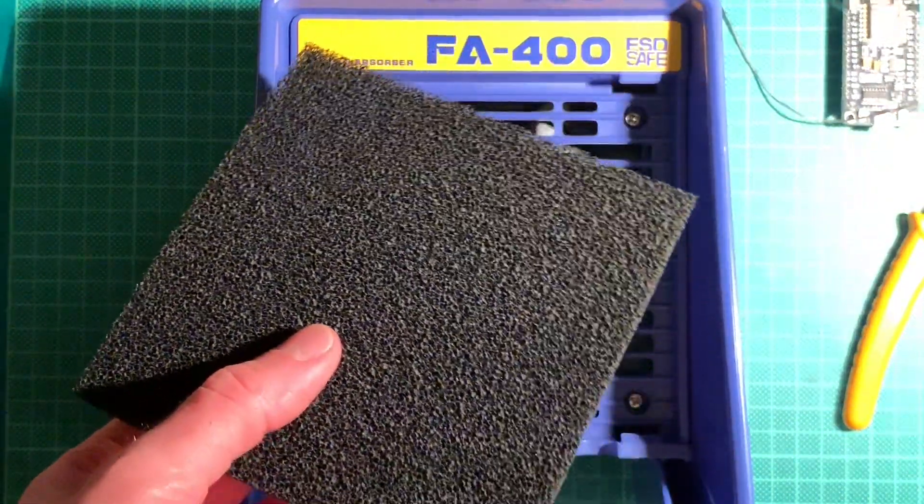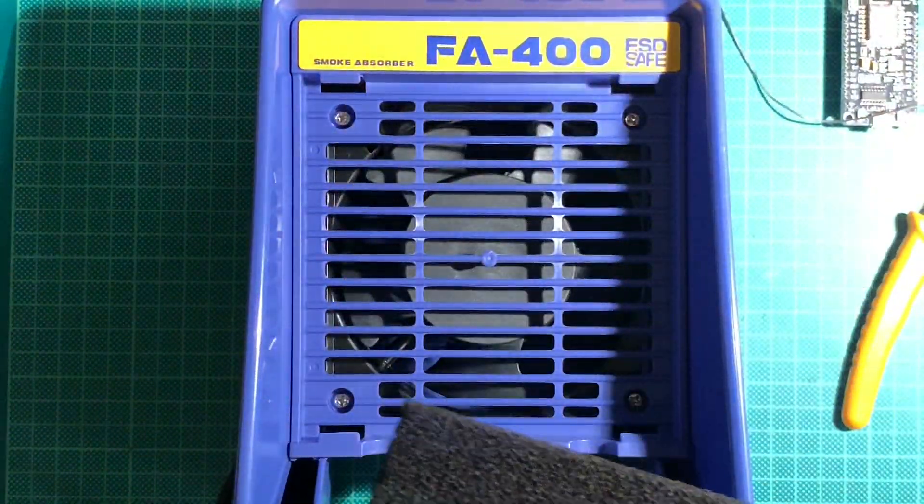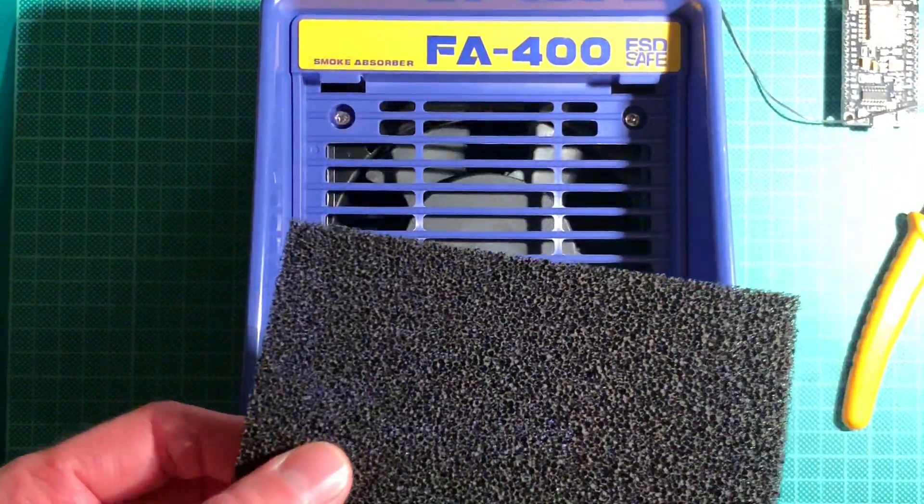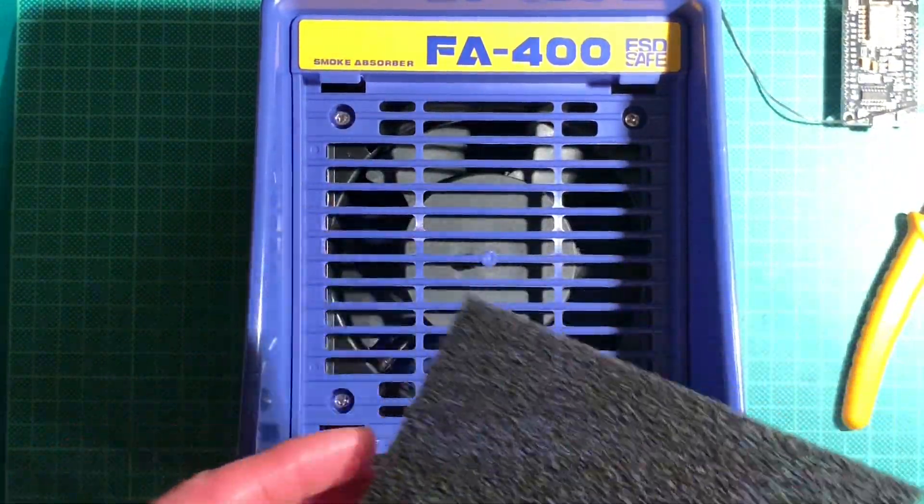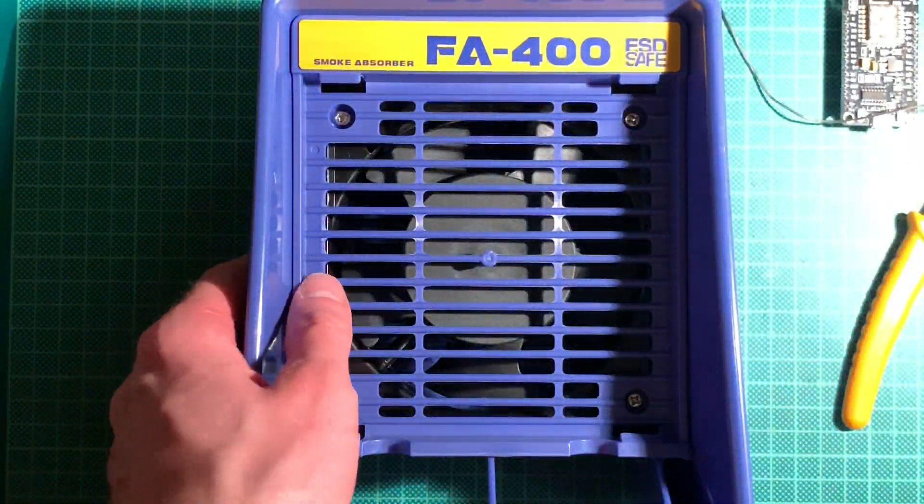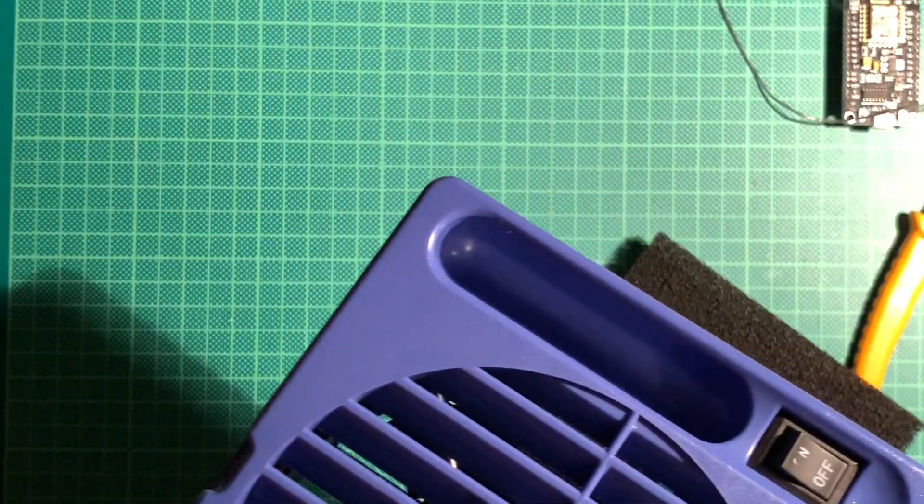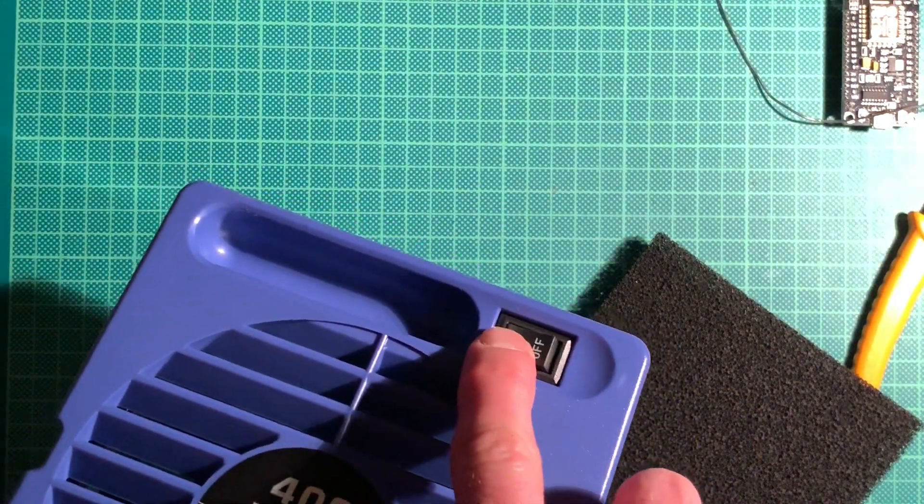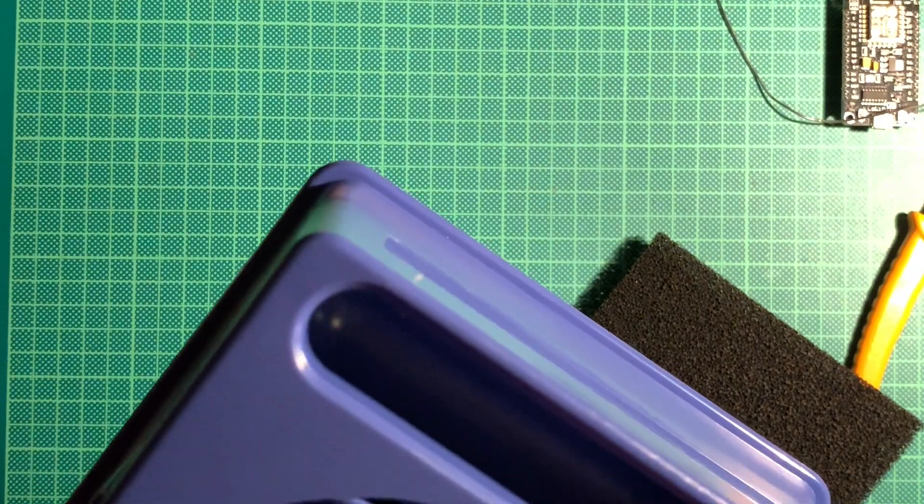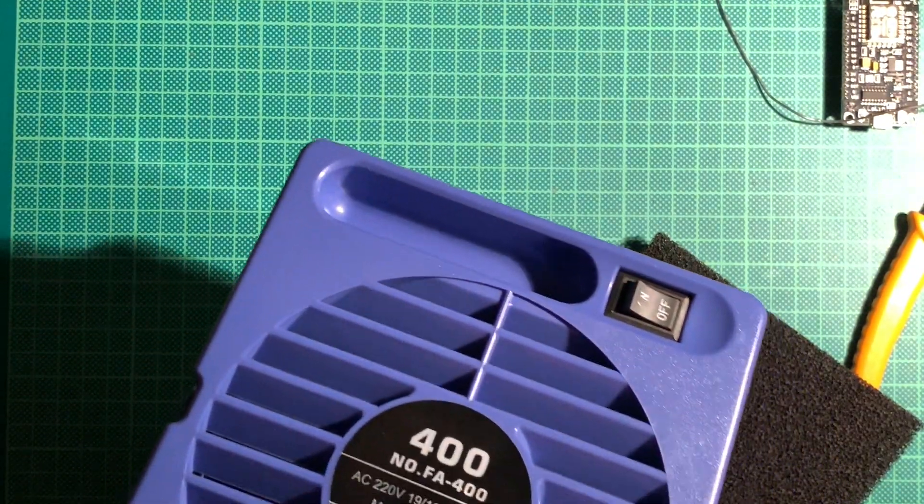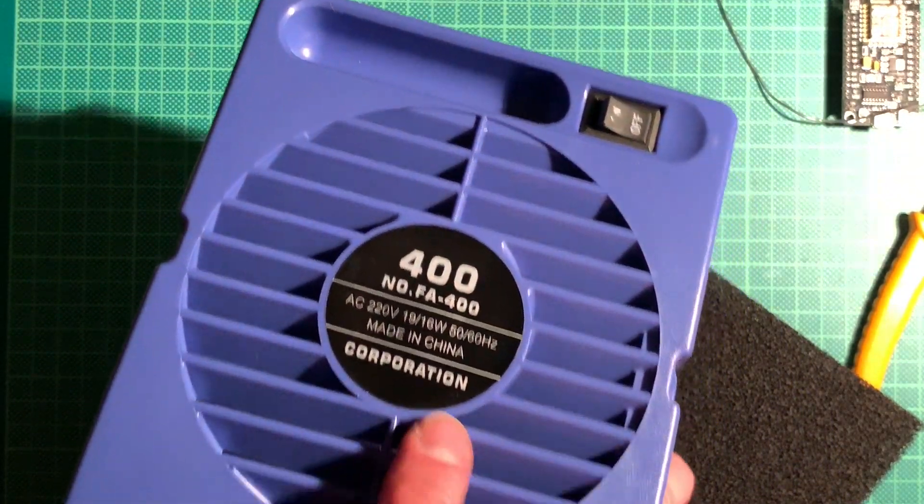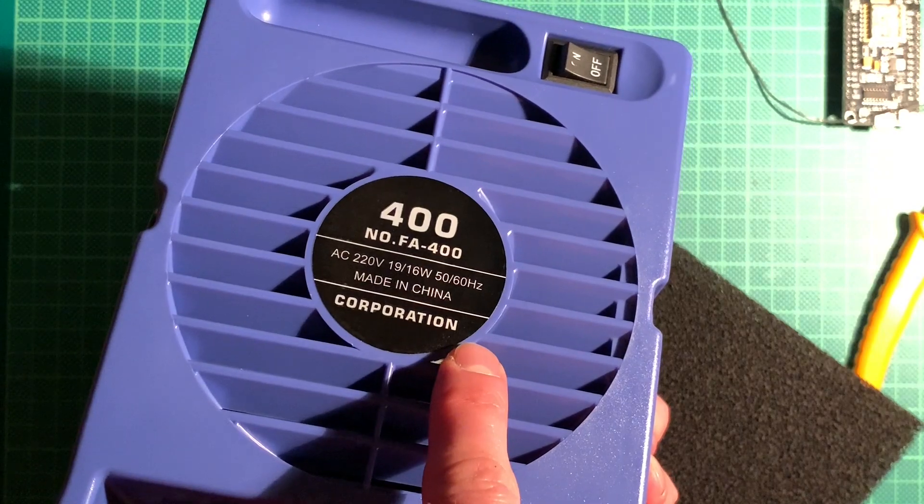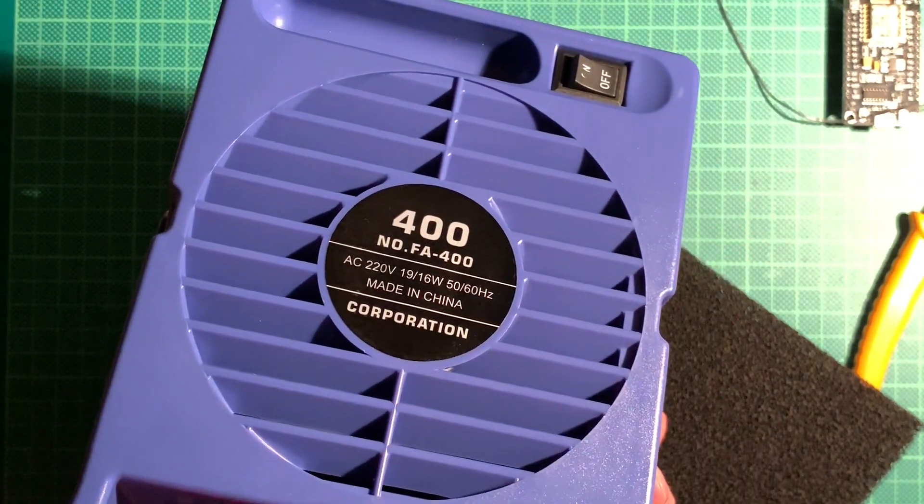These are pretty crunchy so yeah I do believe that there is some carbon in here. Is there anything to? There's an on-off switch, there's a fan inside, made in China and it's made by Corporation. Well that's a good brand.